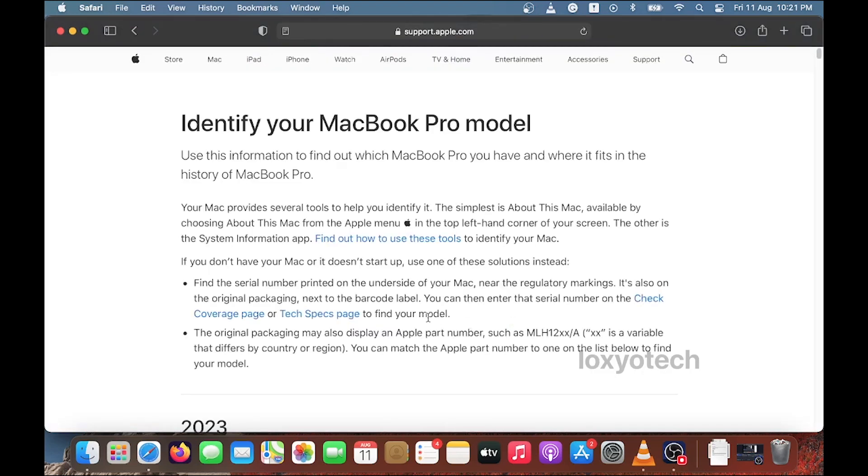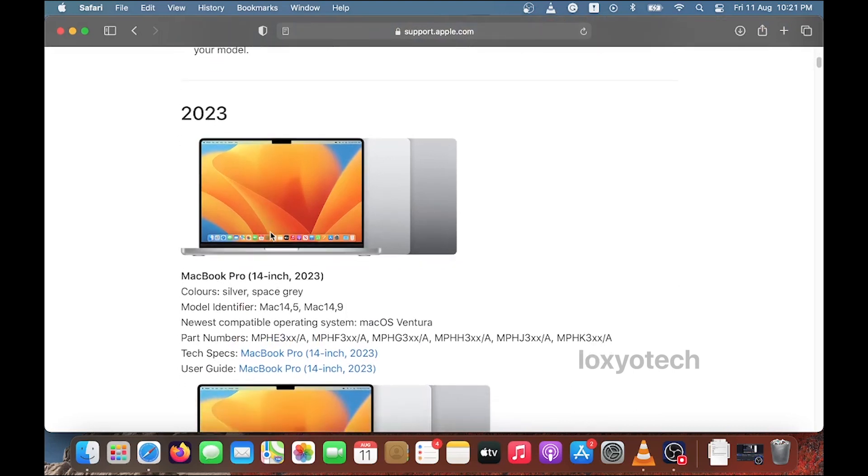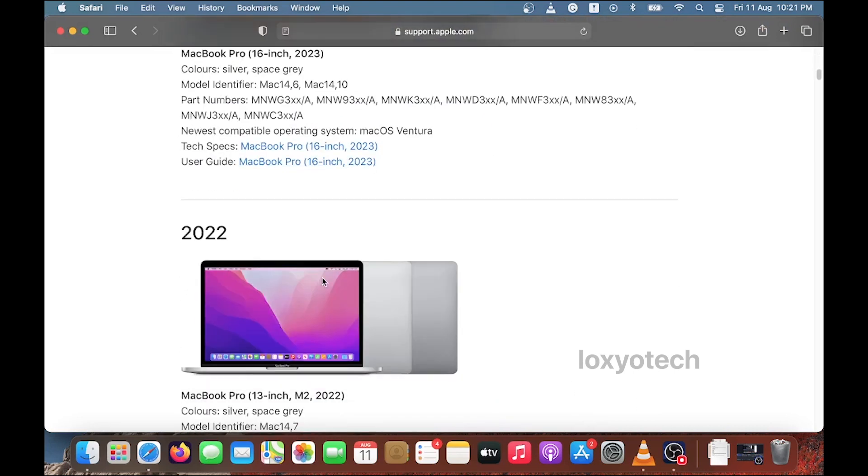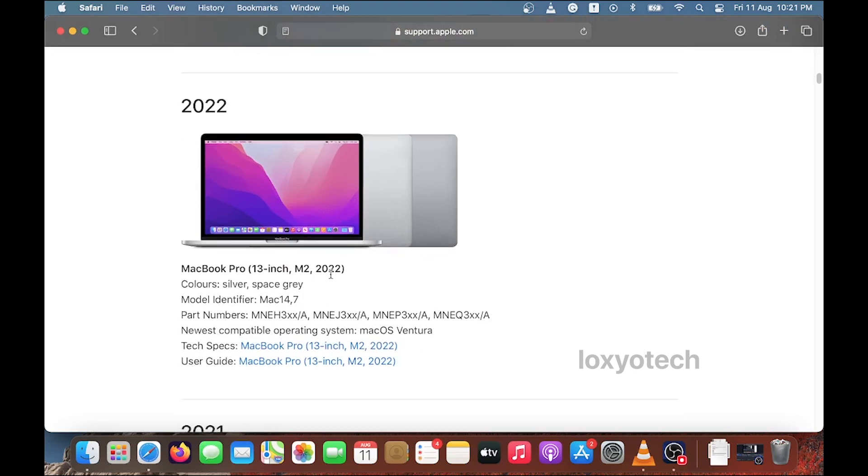Here you can see all models of a MacBook Pro and their model number details, OS compatibility, newest supported OS list, and other software and hardware details.